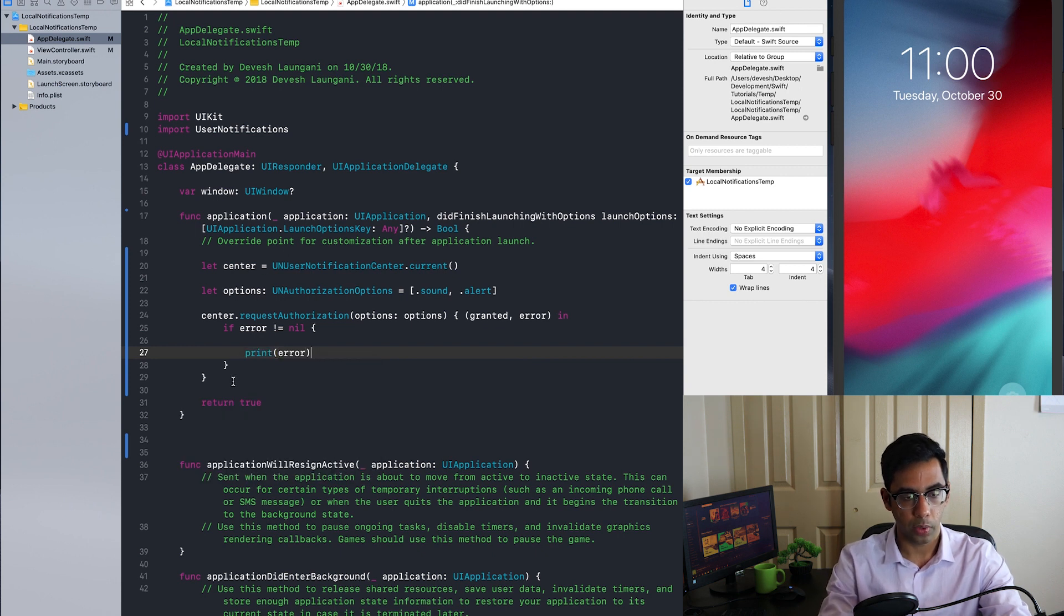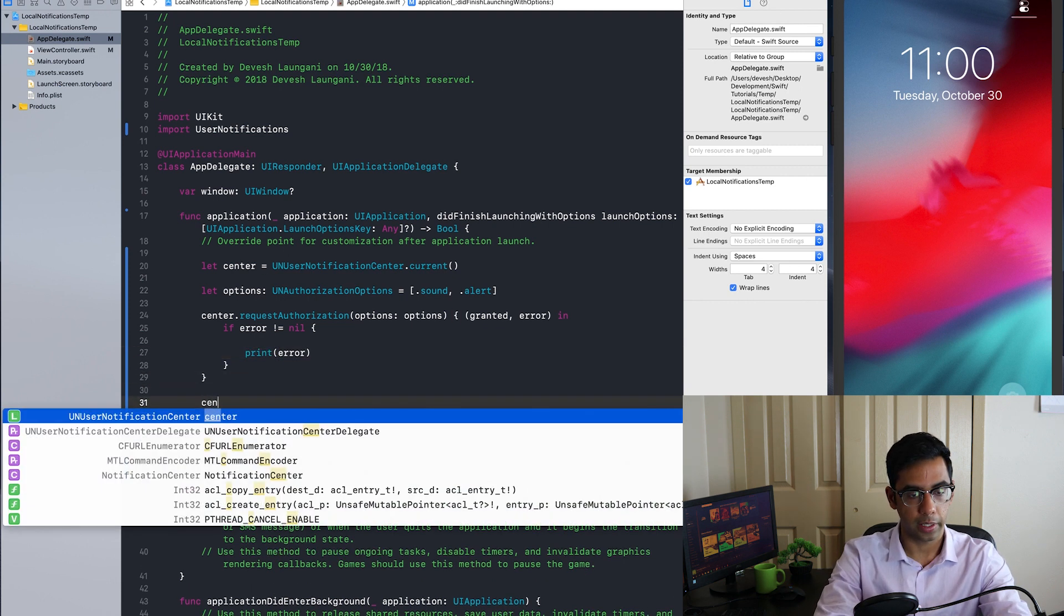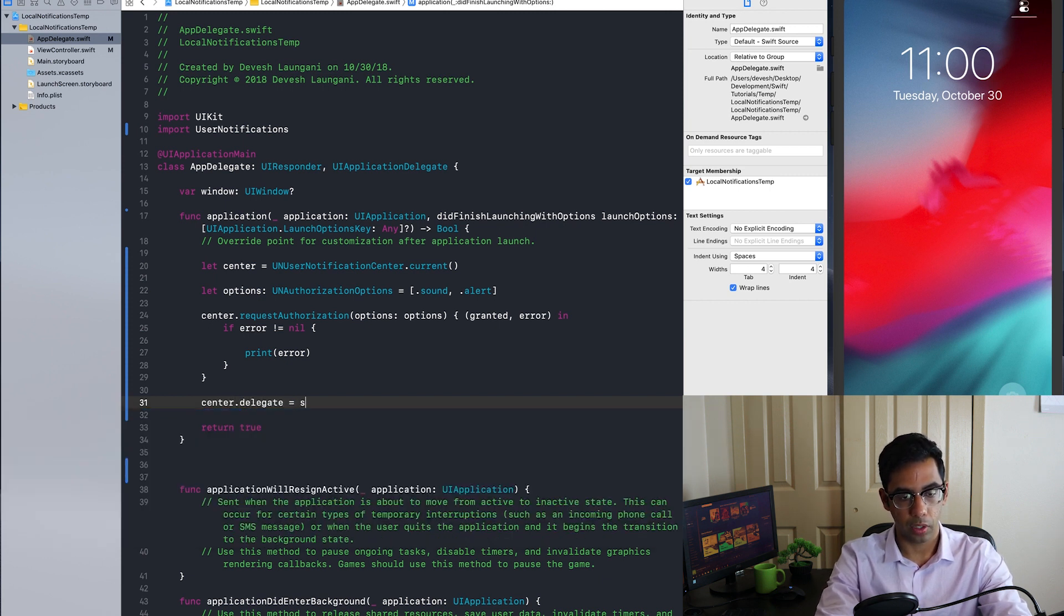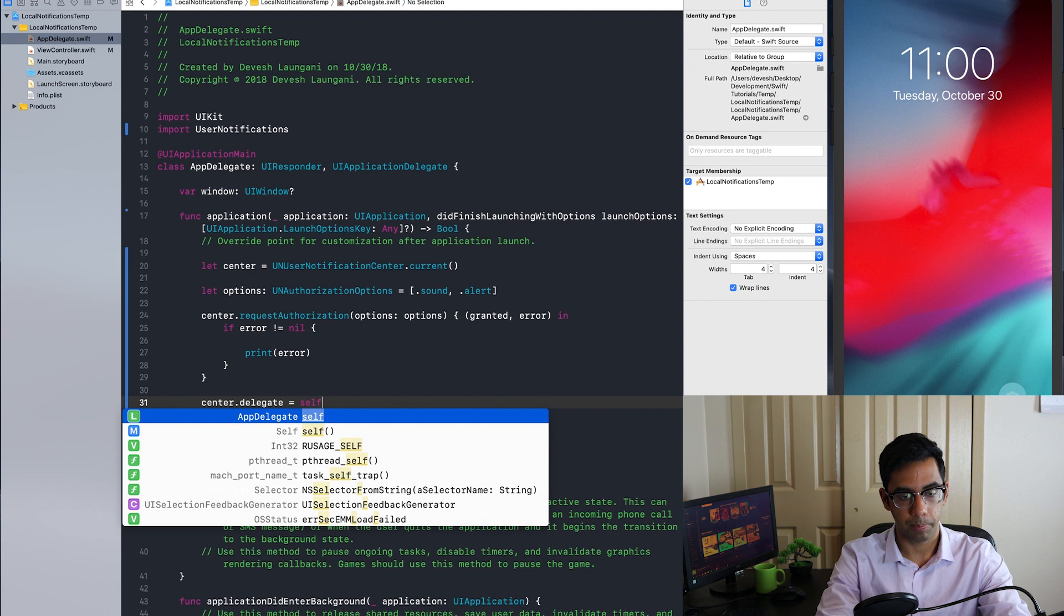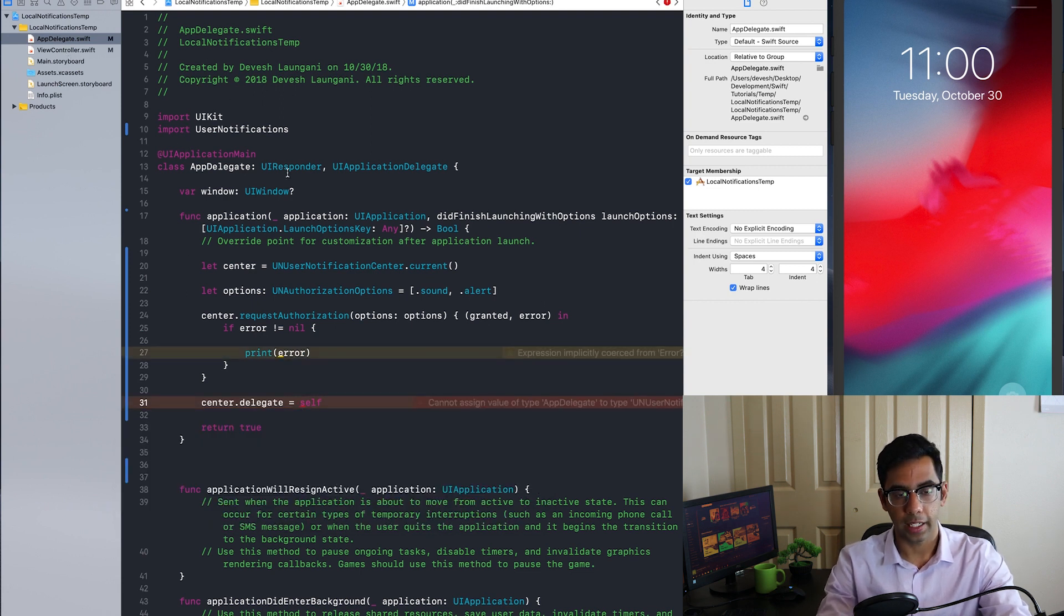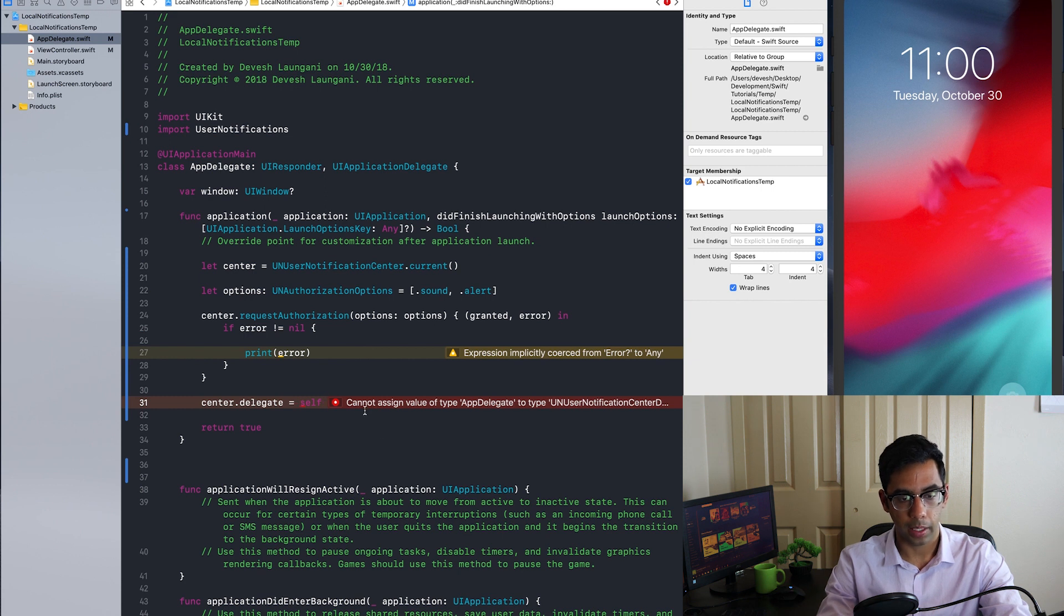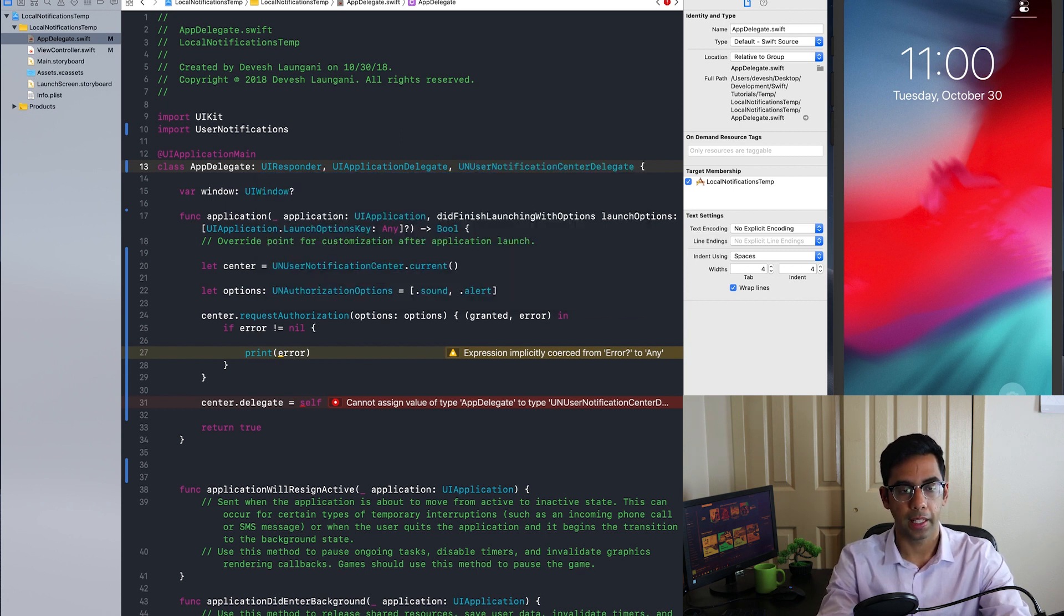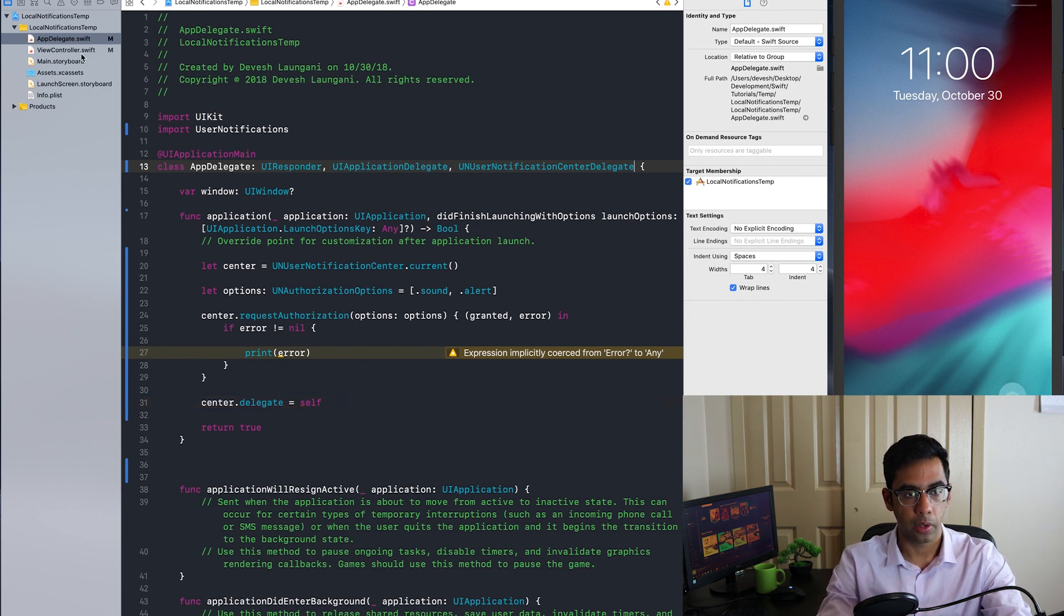Also, we have to make sure to set the current delegate of the center to the app. If not, it will not run. All right, now that we've taken care of getting access. Oh, it gave us this issue because we need to make sure to tell that the app delegate conforms to the UN user notification center delegate. There we go.